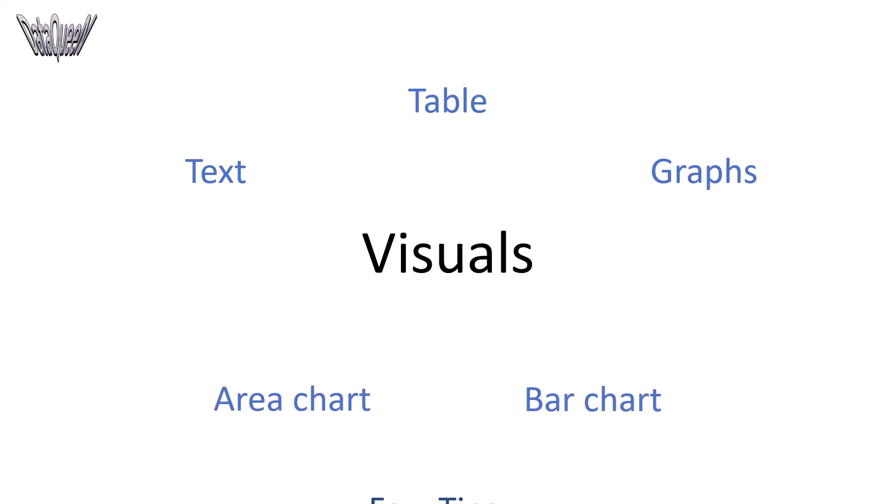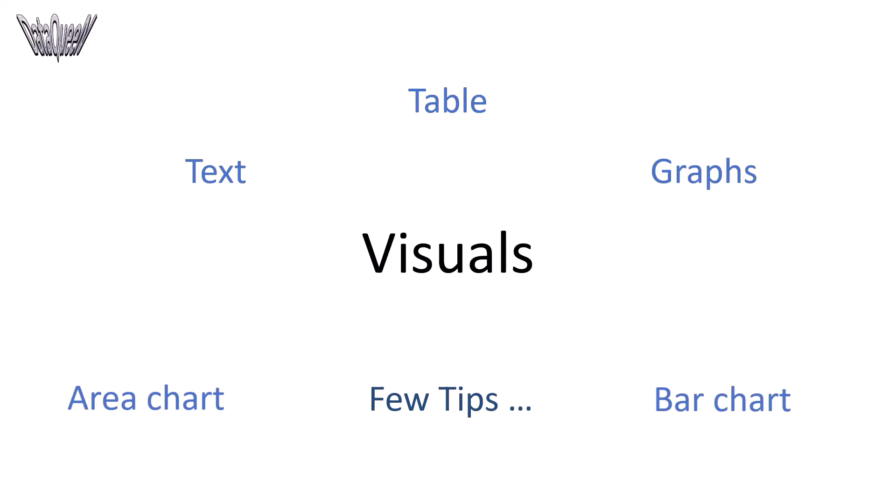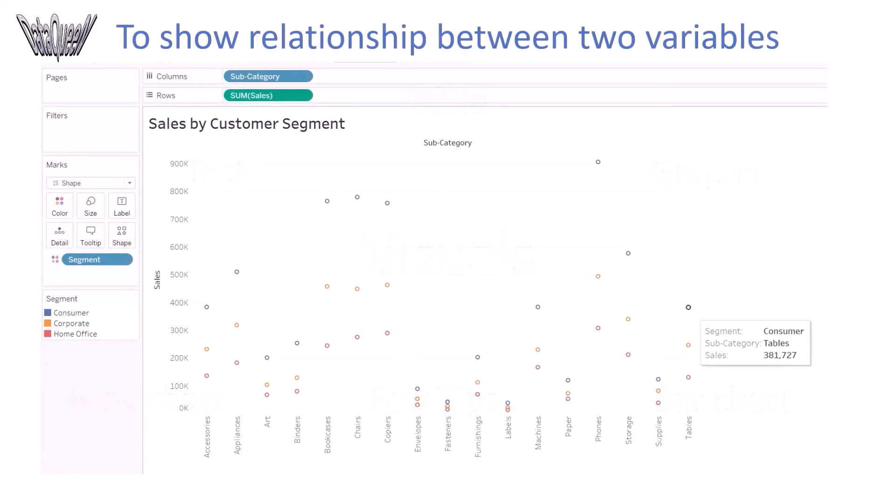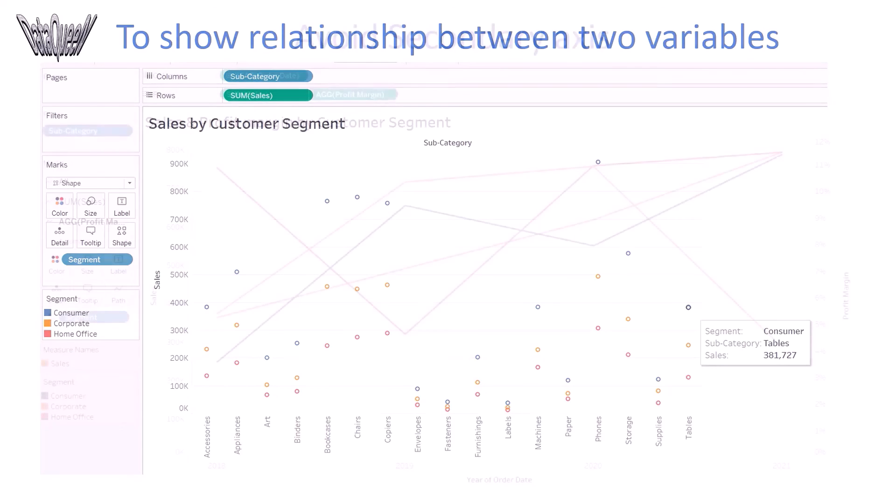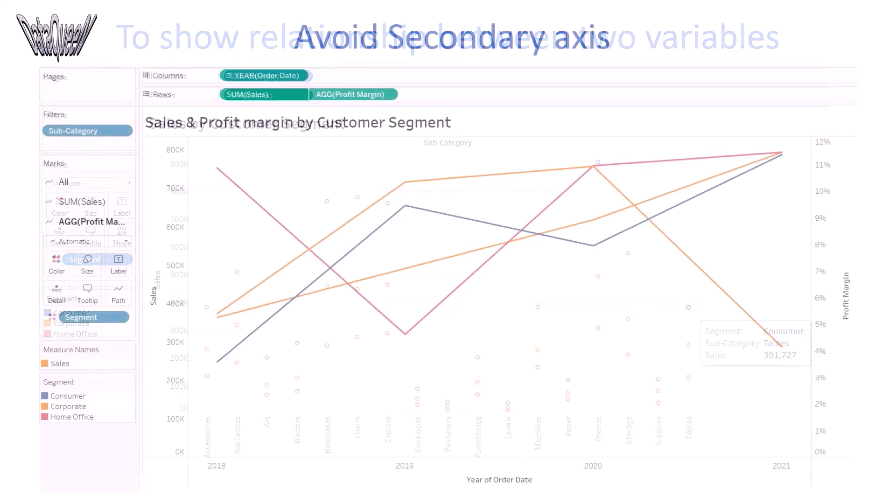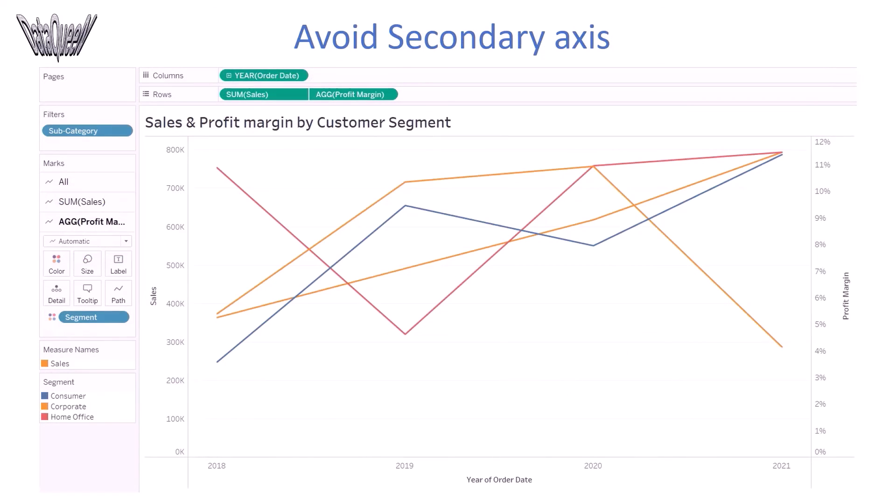Just a few tips. Scatter plot can be used to show the relationship between two variables. Avoid secondary axis in a graph as it takes time to understand which data should be read against which axis.